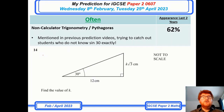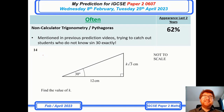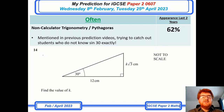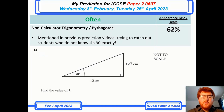On to non-calculator trig and Pythagoras. They are really trying to catch you out to see if you know your sin 30, cos 30, tan 45. This can tie into other topics as well — notice you could get some surd work alongside this kind of question.